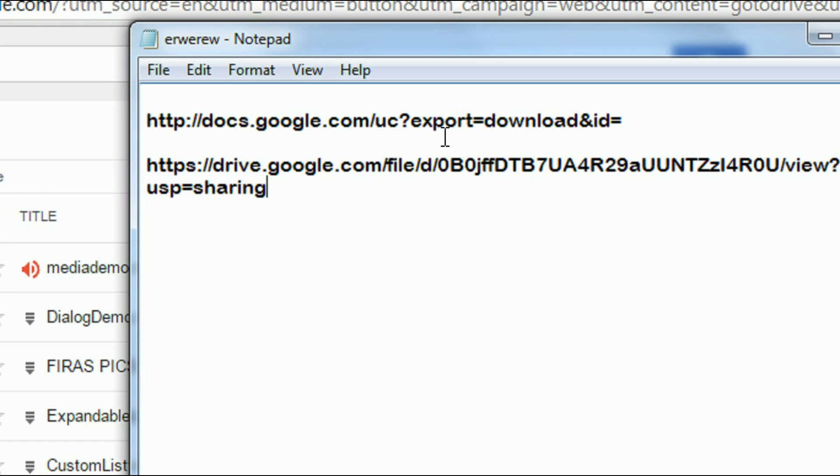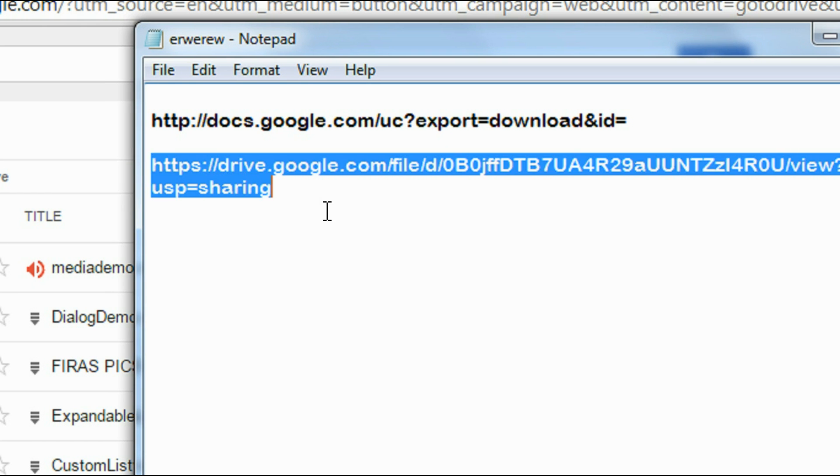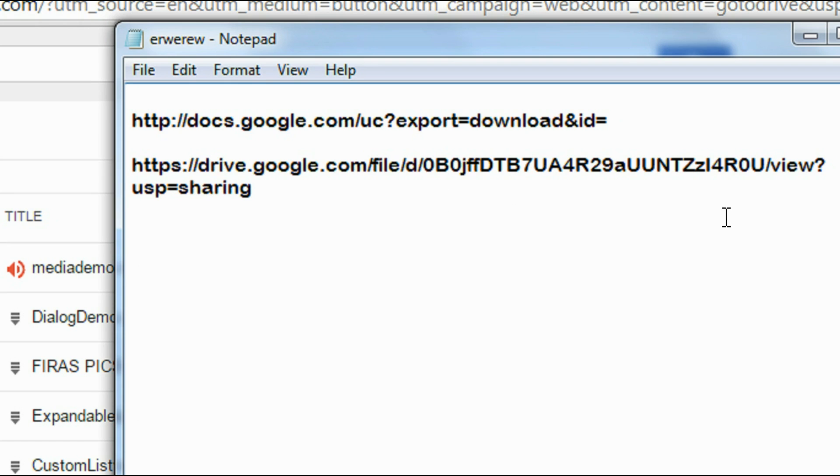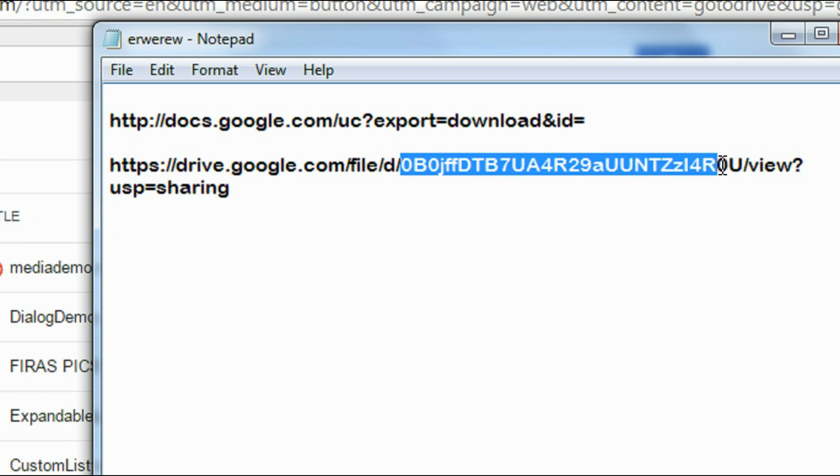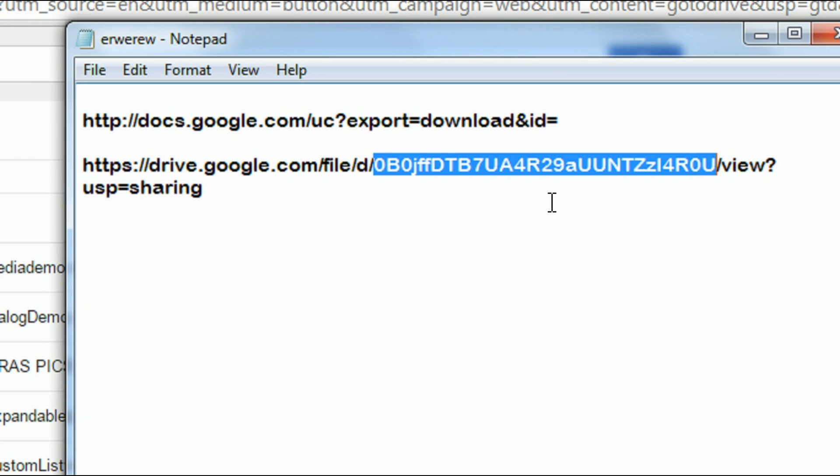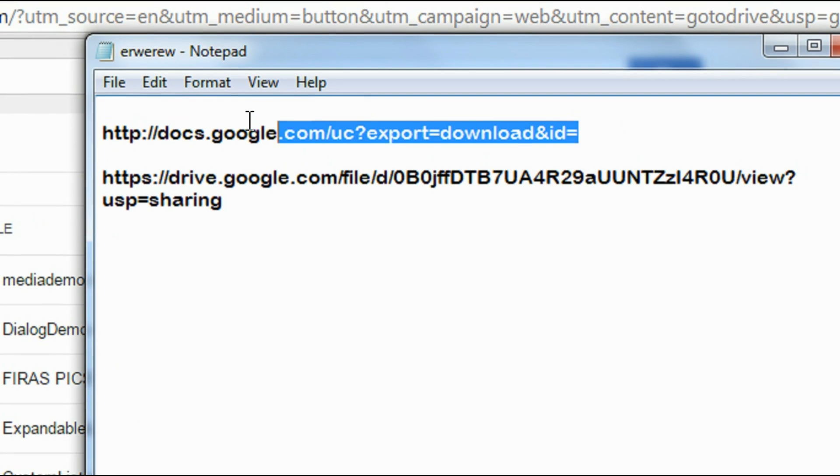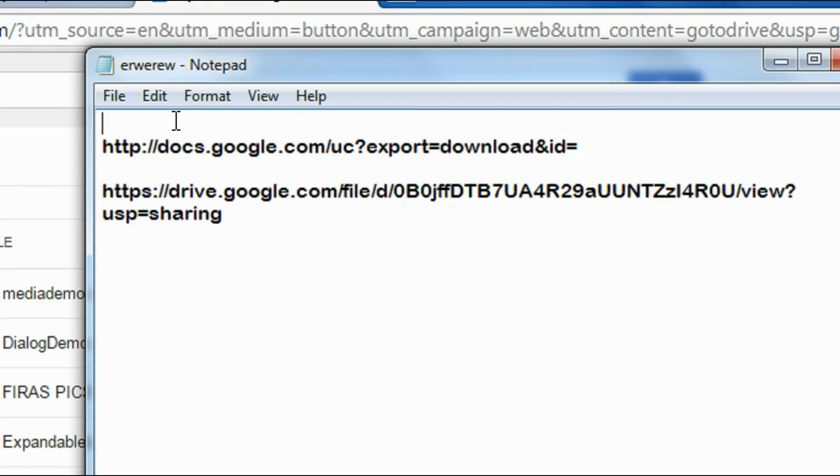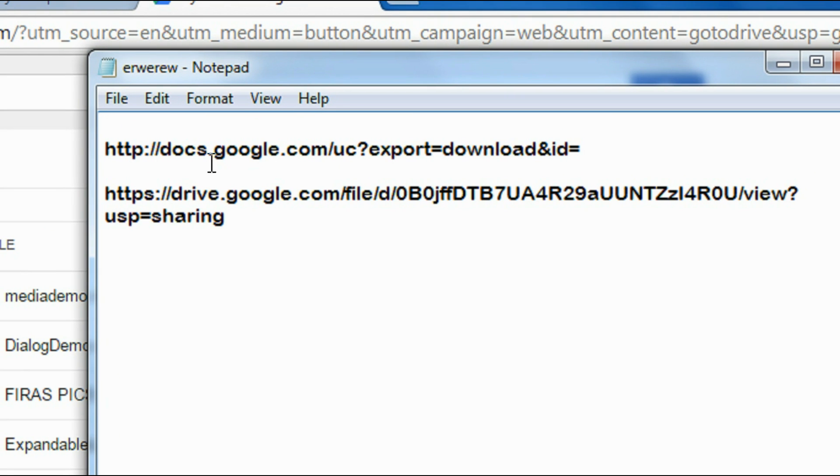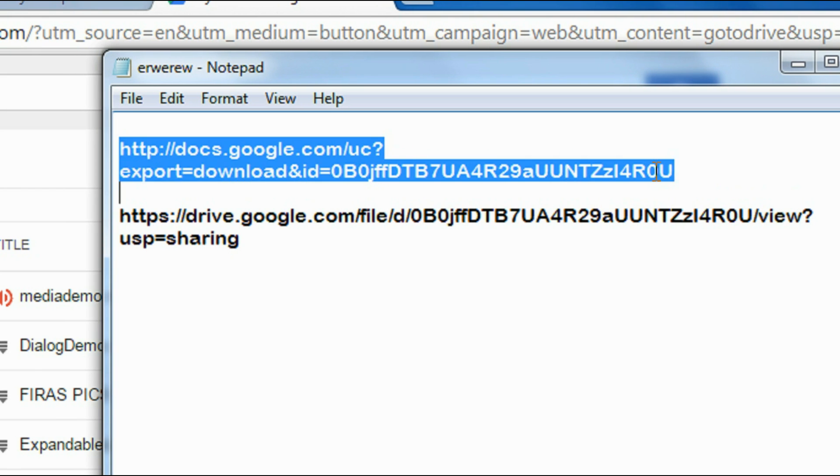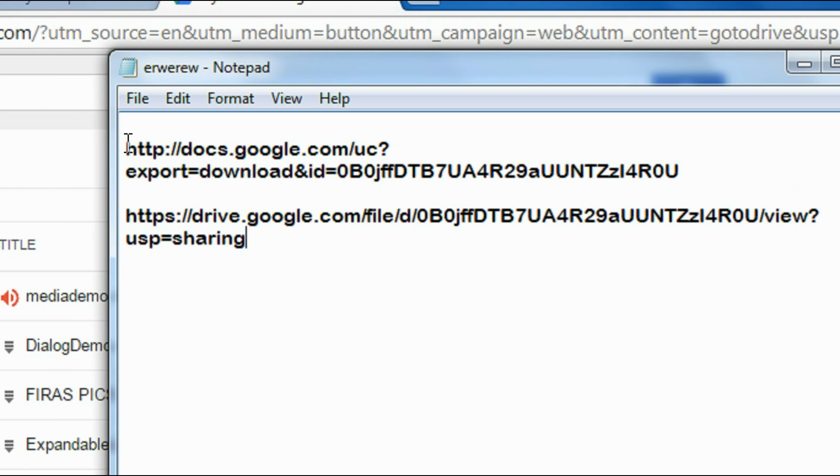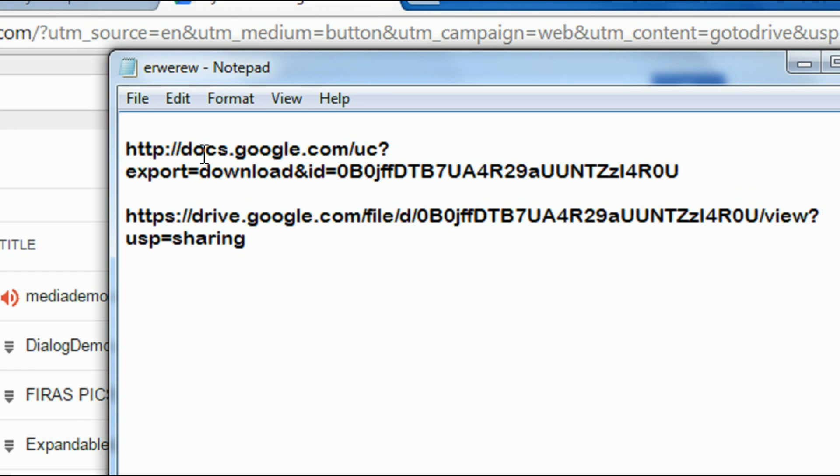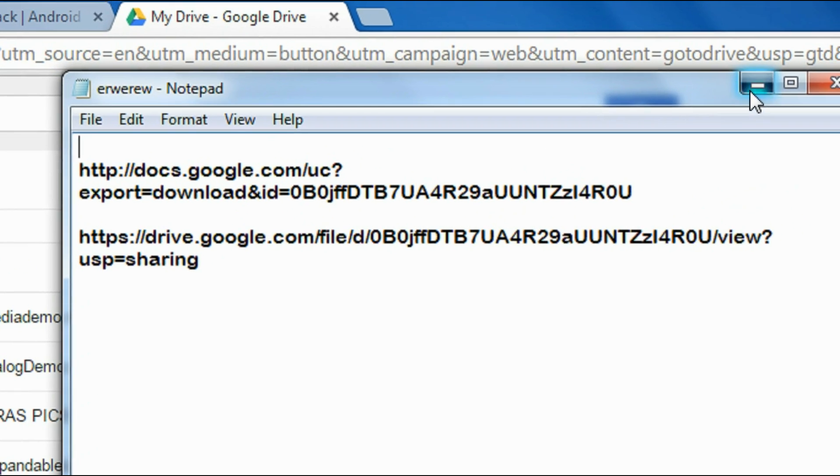So this is the URL I got from Google Drive. Now I made some changes on the URL. This is the file ID, so I copy the file ID and I put it in another URL: http://docs.google.com/uc?export=download&id= and then put the ID. Now I copy this ID. This URL is capable of progressive file downloading.